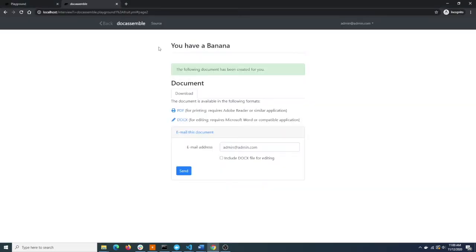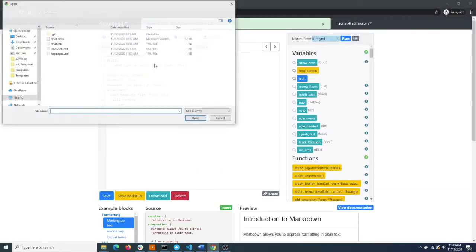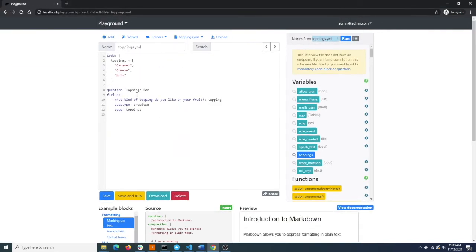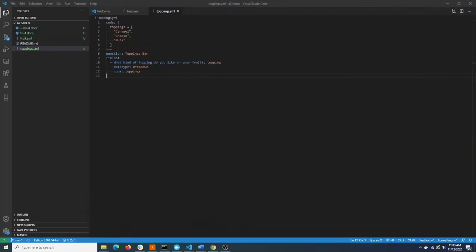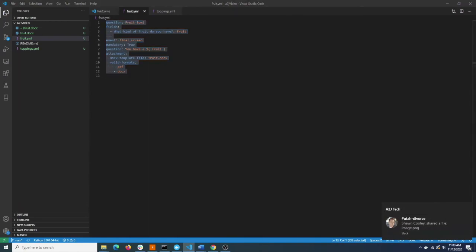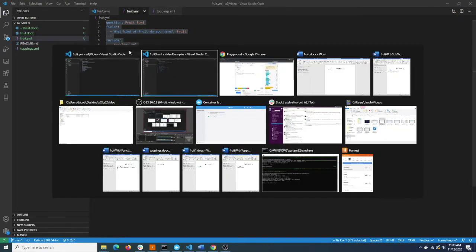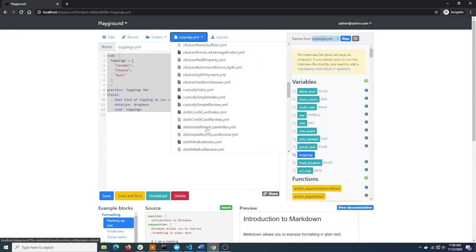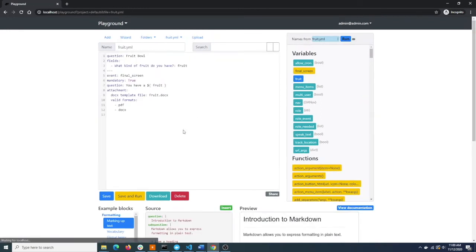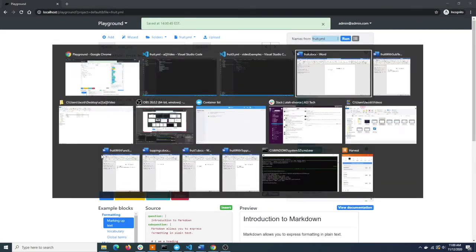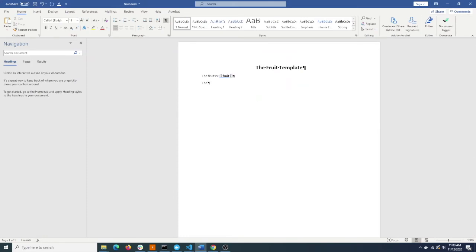So to make that toppings.yaml file available, we need to upload it. Now it's available to include in our interview. To include the question about toppings, we just tell DocAssemble to include toppings.yaml. We copy that code over into fruit.yaml and save it. Now we can modify our fruit template, because when we reach the end of the interview, the topping will be available to us.